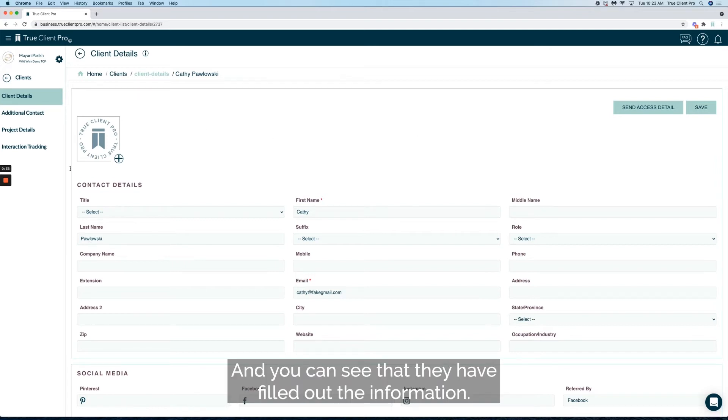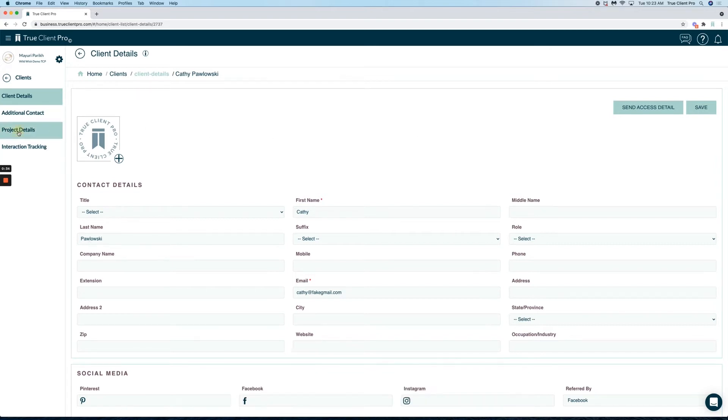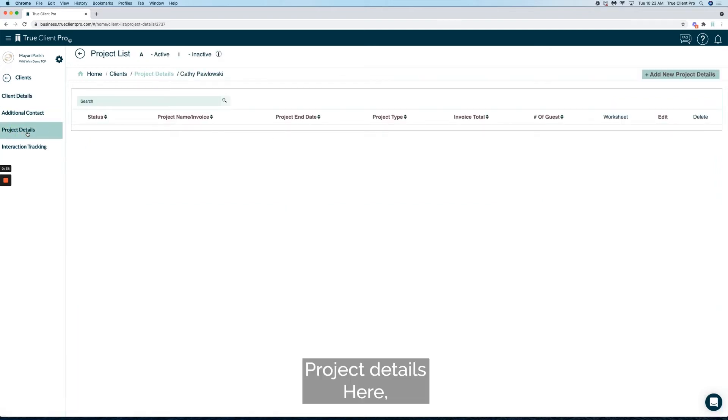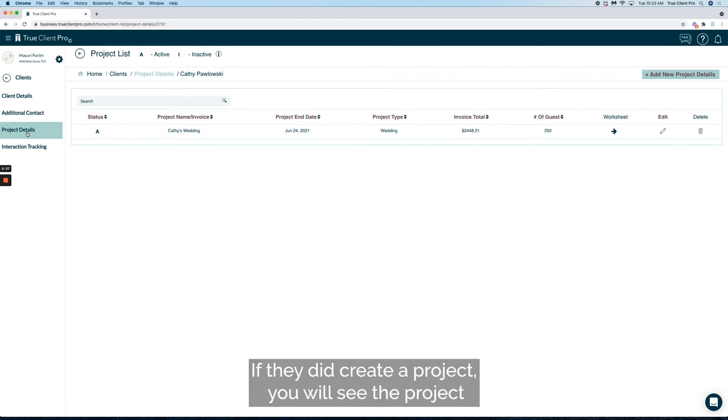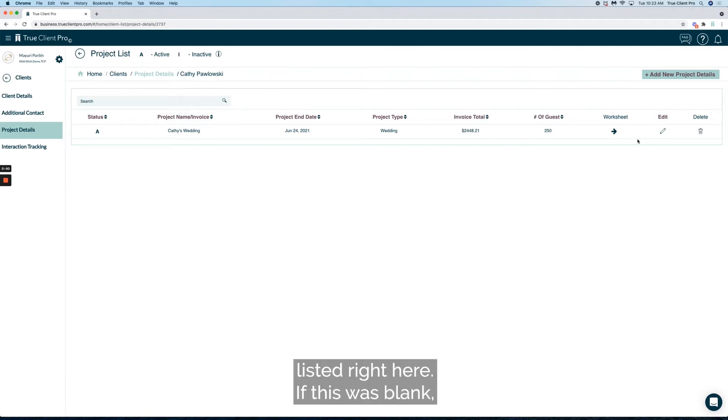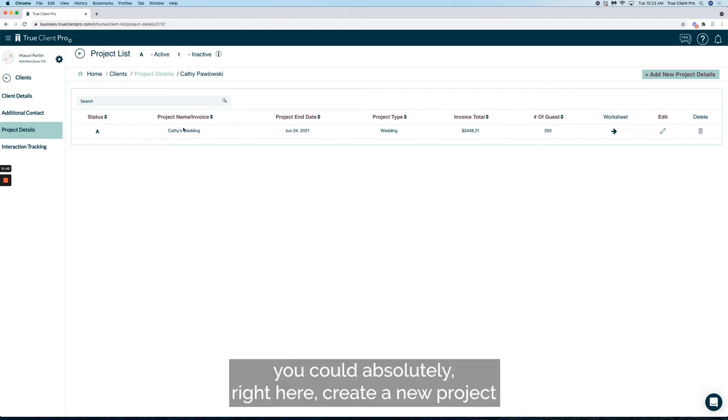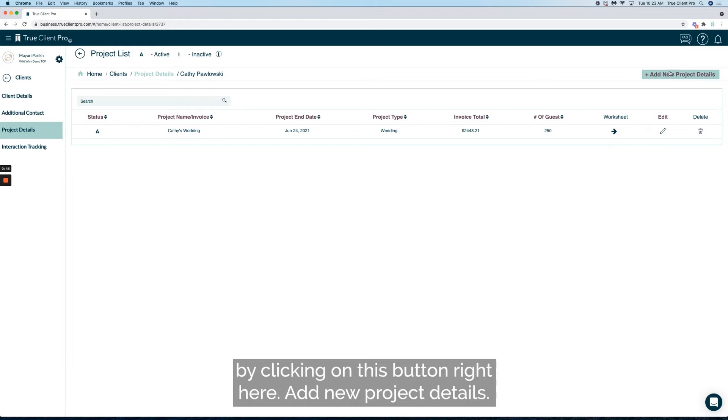If they did create a project, you will see the project listed right here. If this was blank, you could absolutely create a new project by clicking on this button right here: Add New Project Details.